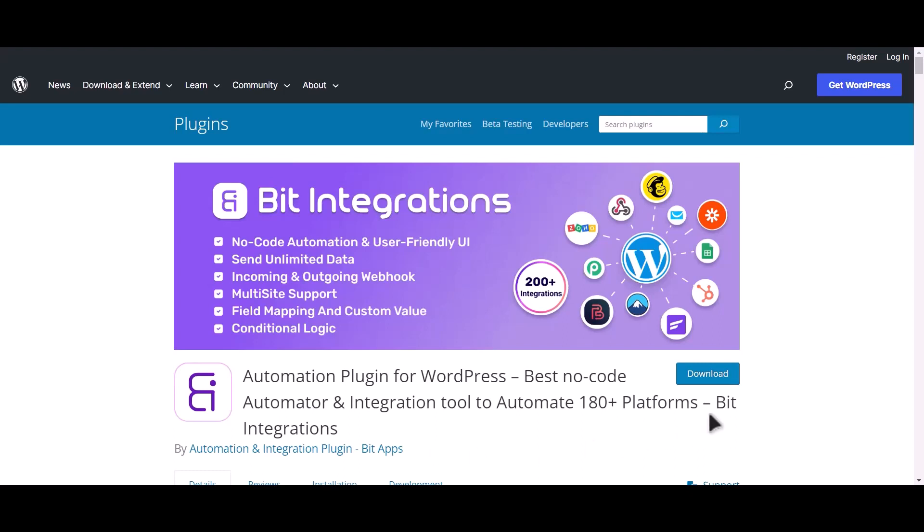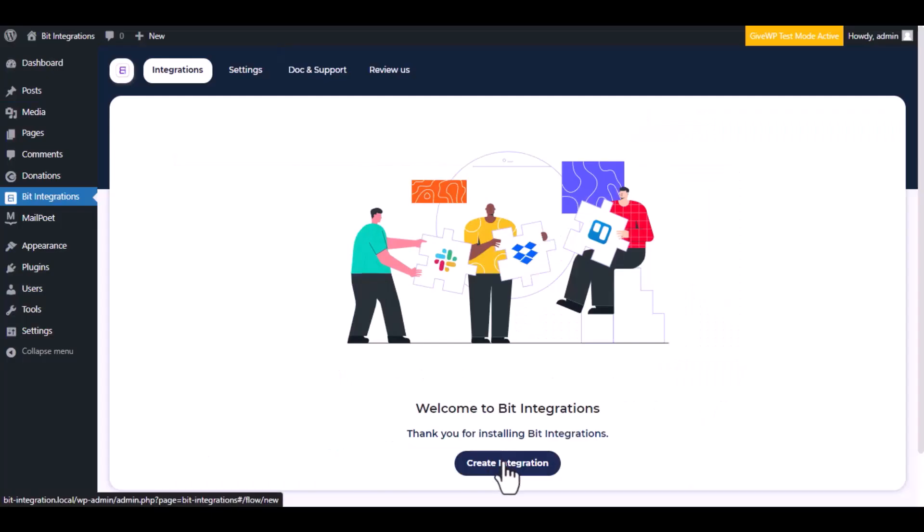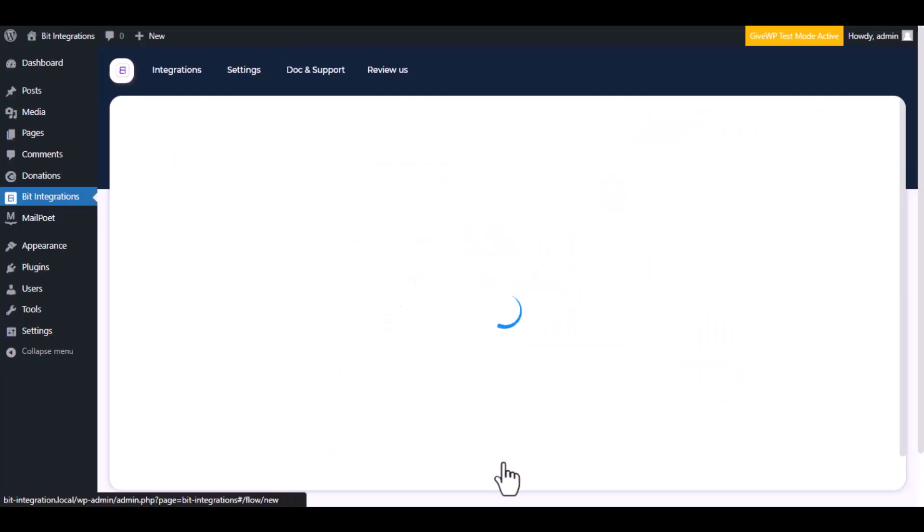I am utilizing the Bit Integrations plugin to establish a connection between these two platforms. Let's go to Bit Integration dashboard. Now click create integration.